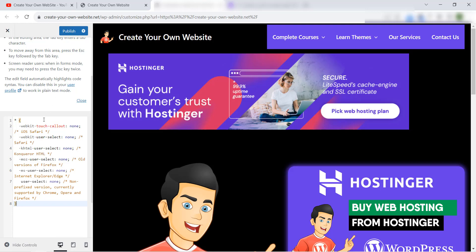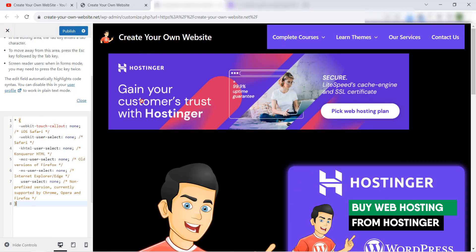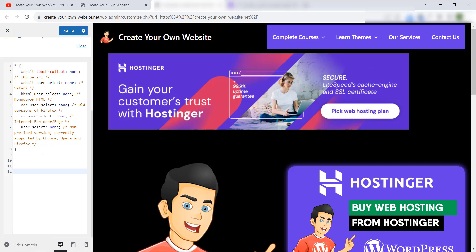And we're done, we add this code in our website. But this way is not the correct way. Why? Because if you add a lot of CSS code, or you added somewhere in your website, it will add here automatically. Okay, and in the future you can come back here and you will find a lot of codes and it will be very difficult to find some code and edit on it or delete it.